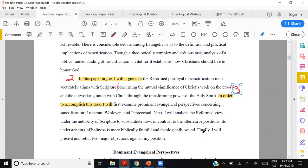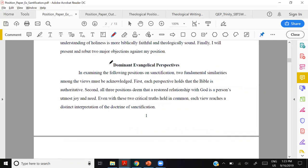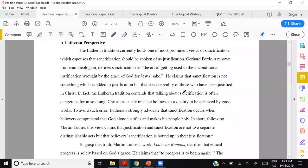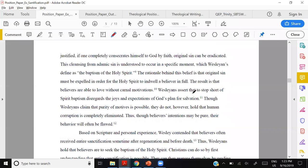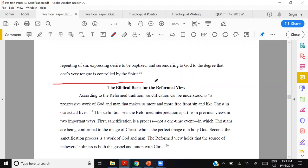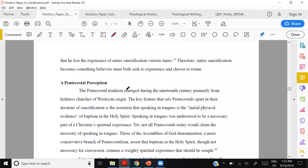Looking at the example paper, section one is titled 'Dominant Evangelical Perspectives' with subheadings differentiating three views: Lutheran, Wesleyan, and Pentecostal. Her own reformed view does not appear in section one — that would indicate she's moving to section two, which is part two. We'll put a break right there.